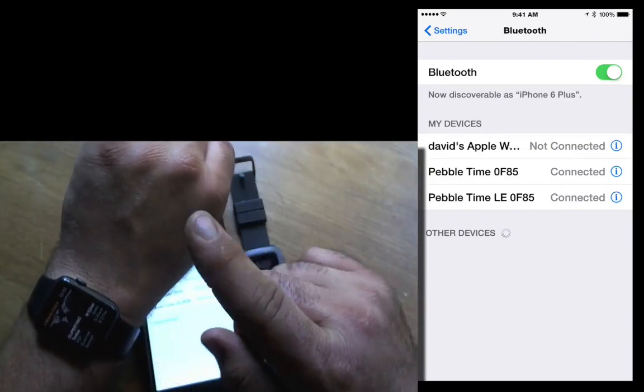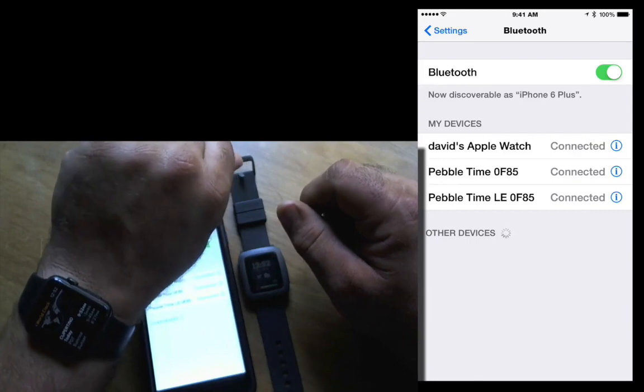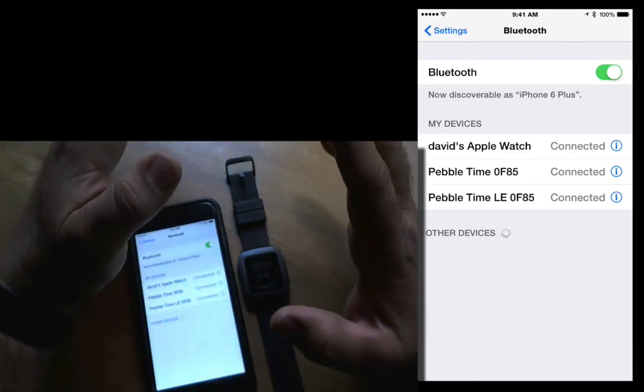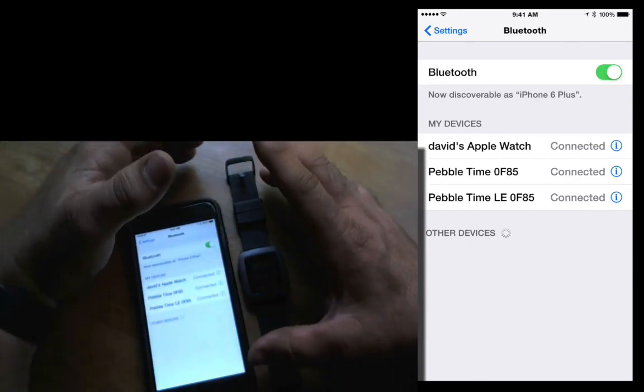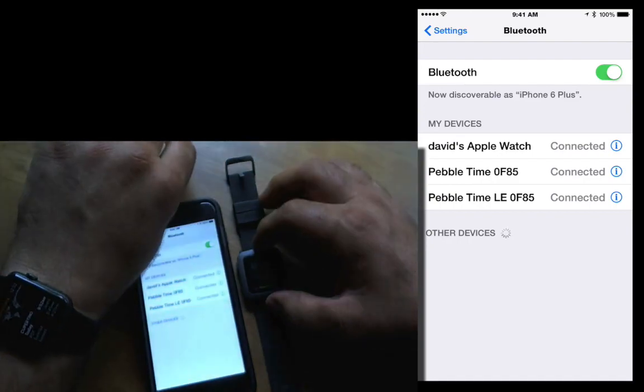Email reply is coming later in the fall with WatchOS 2. But this video is basically to see how notifications work on here.